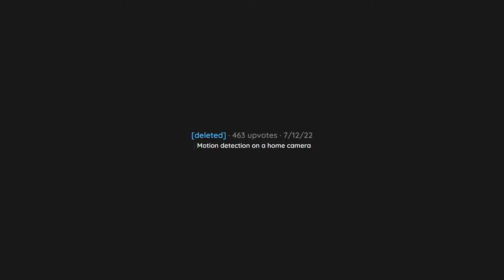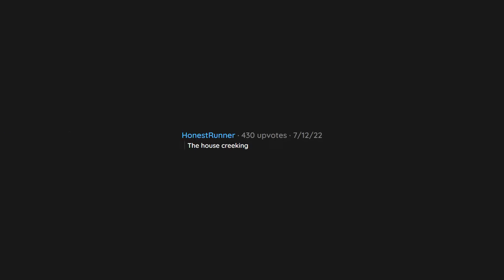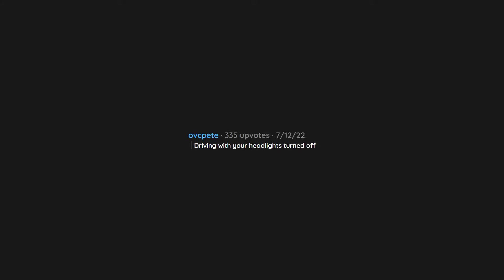Motion detection on a home camera. Getting a call from a random number. The house creaking. Teenagers walking in a group. Driving with your headlights turned off.